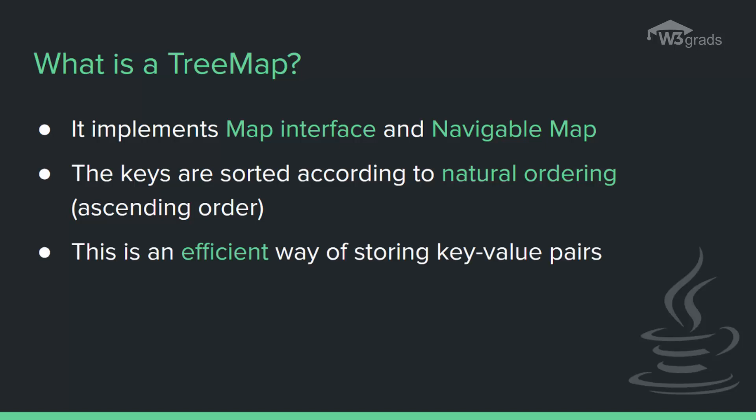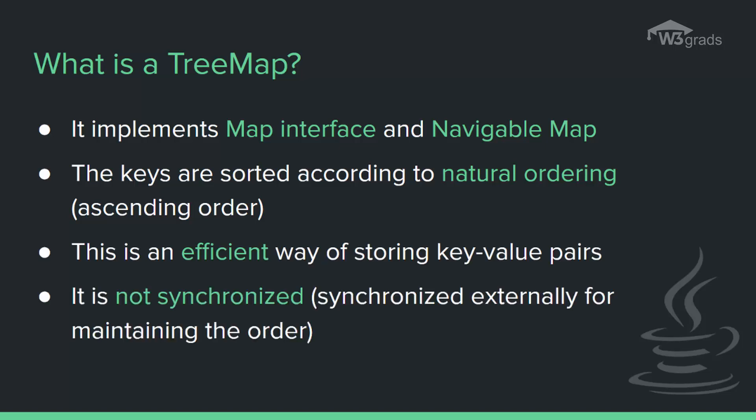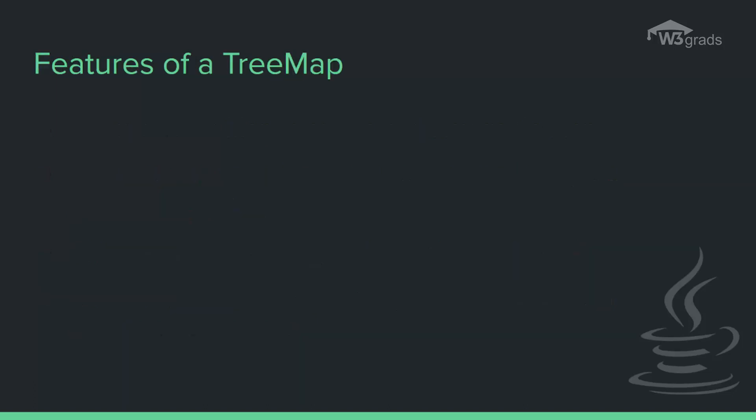Also you must know that the TreeMap implementation is not synchronized. That is, if a map is accessed by multiple threads concurrently and at least one of the threads modifies the map structurally, then it must be synchronized externally in order to maintain the structure and order.